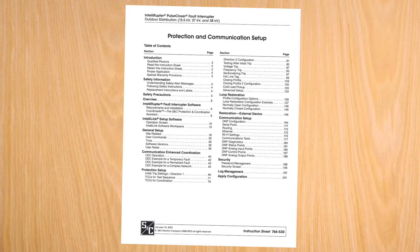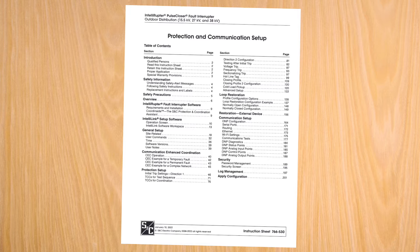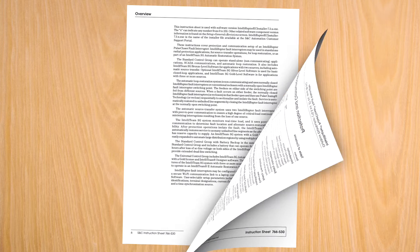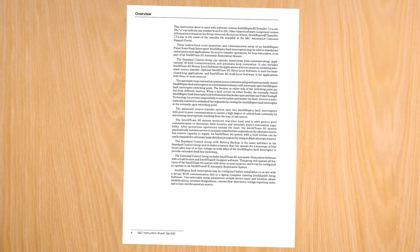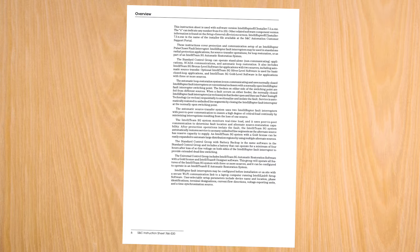This video is intended to be used in conjunction with the written instructions that came with your product, S&C Instruction Sheet 766-530. This video series covers protection and communication setup of an IntelliRuptor Pulse Closer Fault Interrupter.